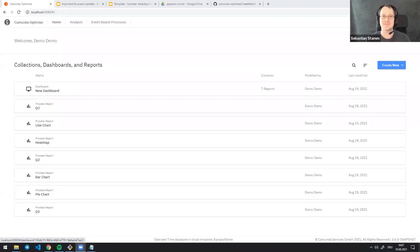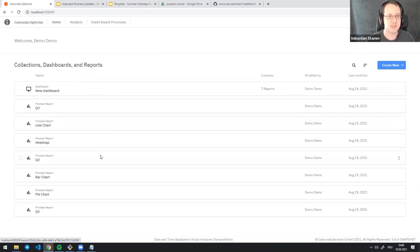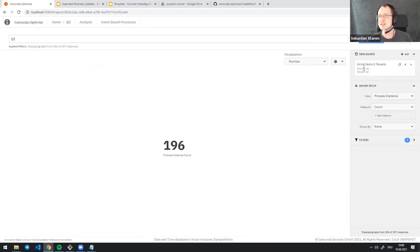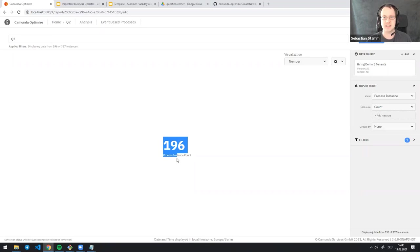The hack days last week were a three-day event under the premise of 'build something cool and maybe useful.' I'm part of the Optimize team. Optimize is our big data application - it aggregates information from different sources and process engines so you can create reports. For example, here I have a report showing all process instances in a process definition that match a given filter - in this case, 196 process instances.